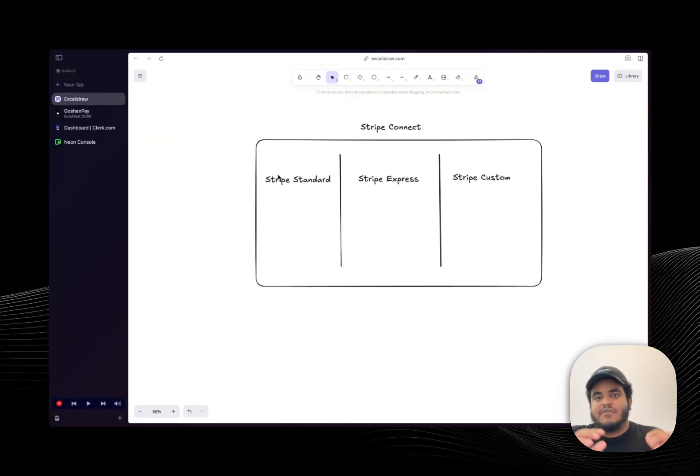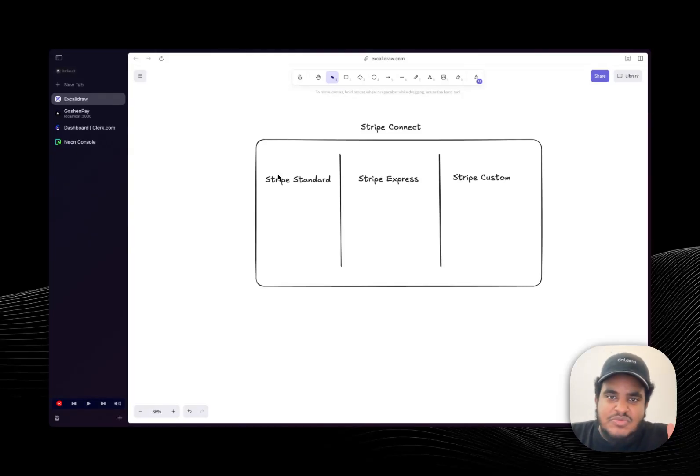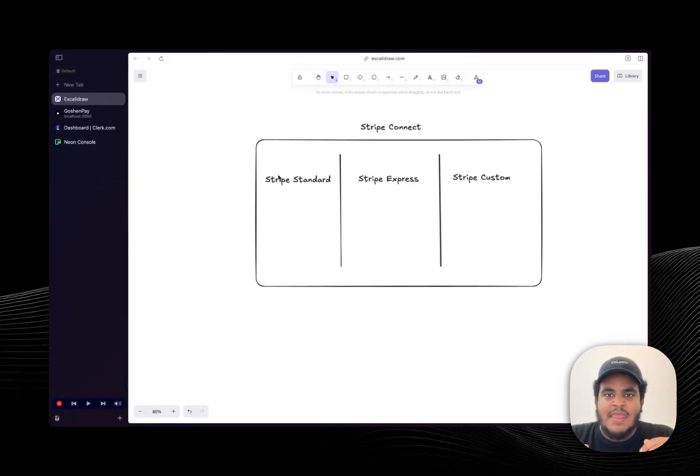Now, one thing you got to realize about being a payment services, I don't think it's anywhere near possible without Stripe. If it is, please let me know down below.